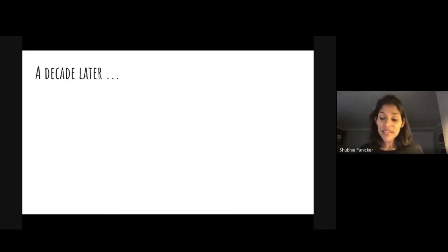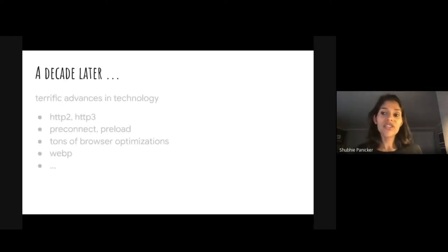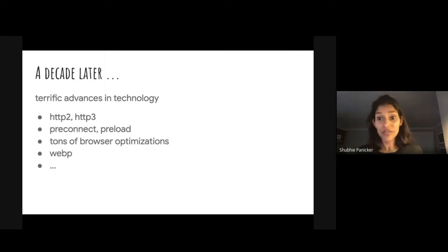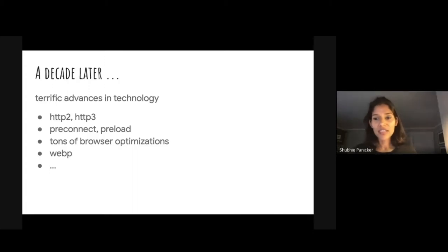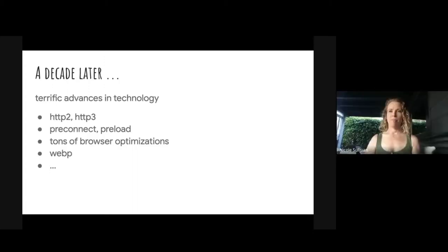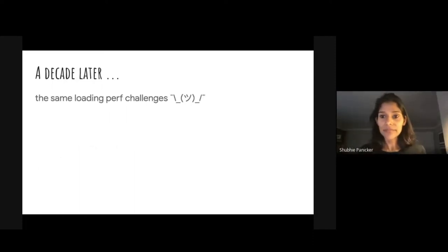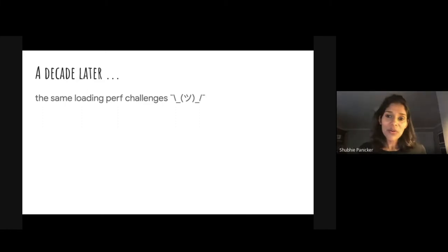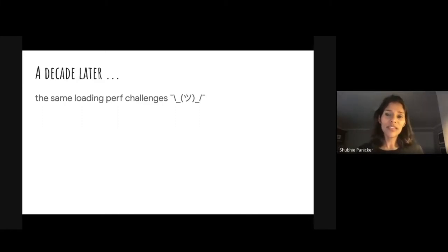Six or seven years ago I was working on solving these same problems for Google internal frameworks. And since then there have been big strides and technology advancements. For instance, we have HTTP 2 and now HTTP 3, we have great primitives like preload and preconnect, we've had a lot of amazing browser optimizations and formats like WebP. But what I found is that we still have basically the same problems today. And it's been humbling that this is still such a hard problem.